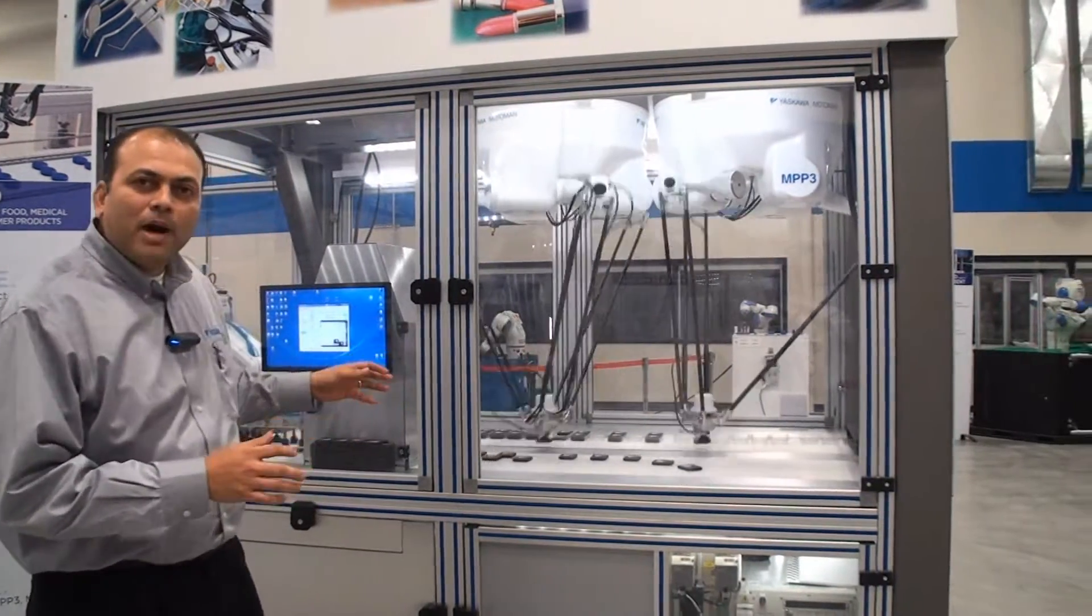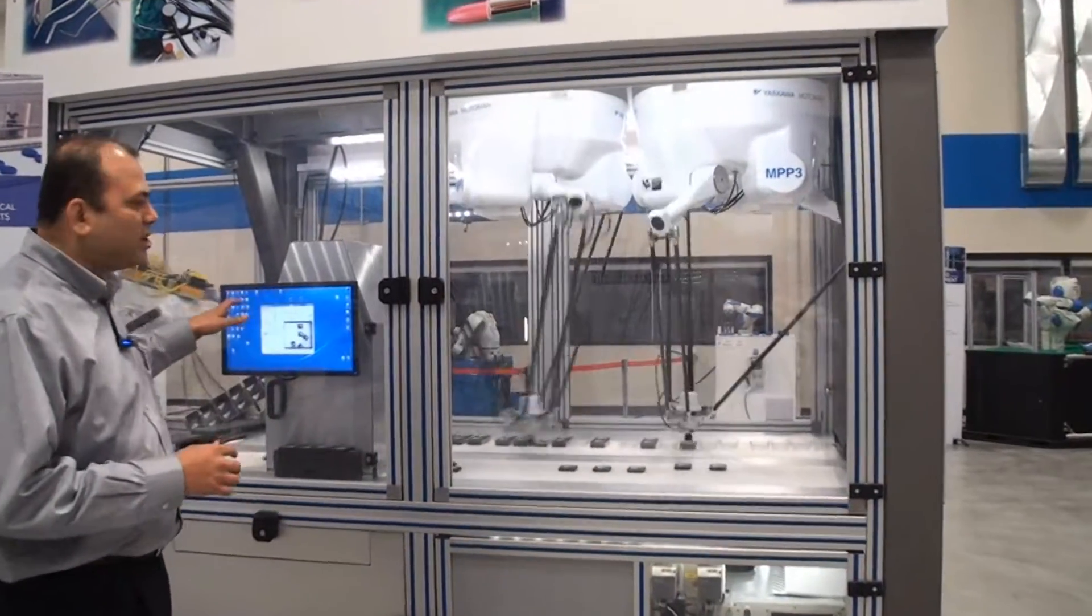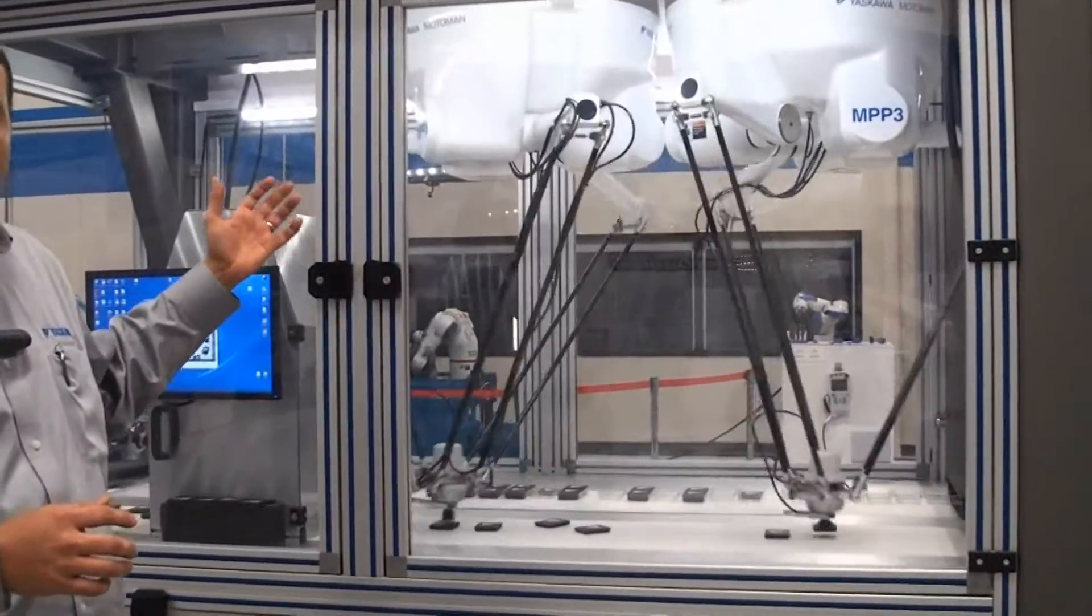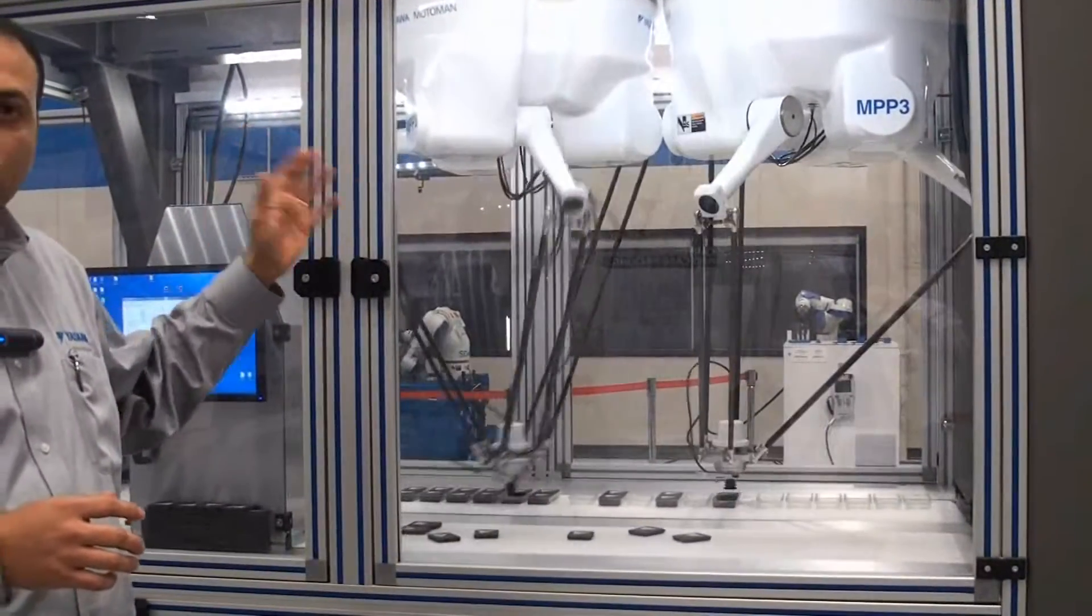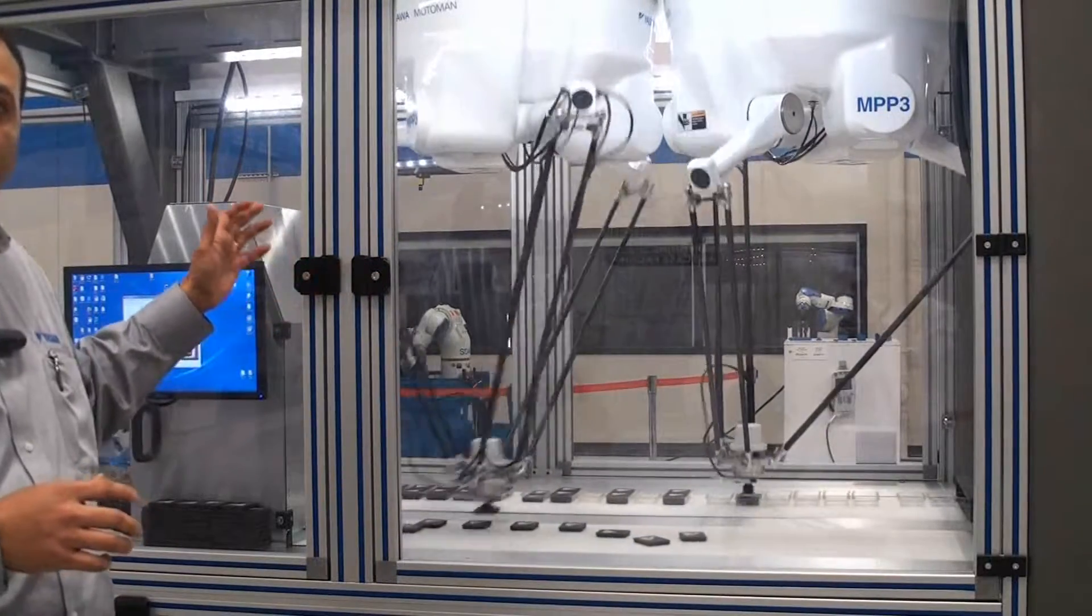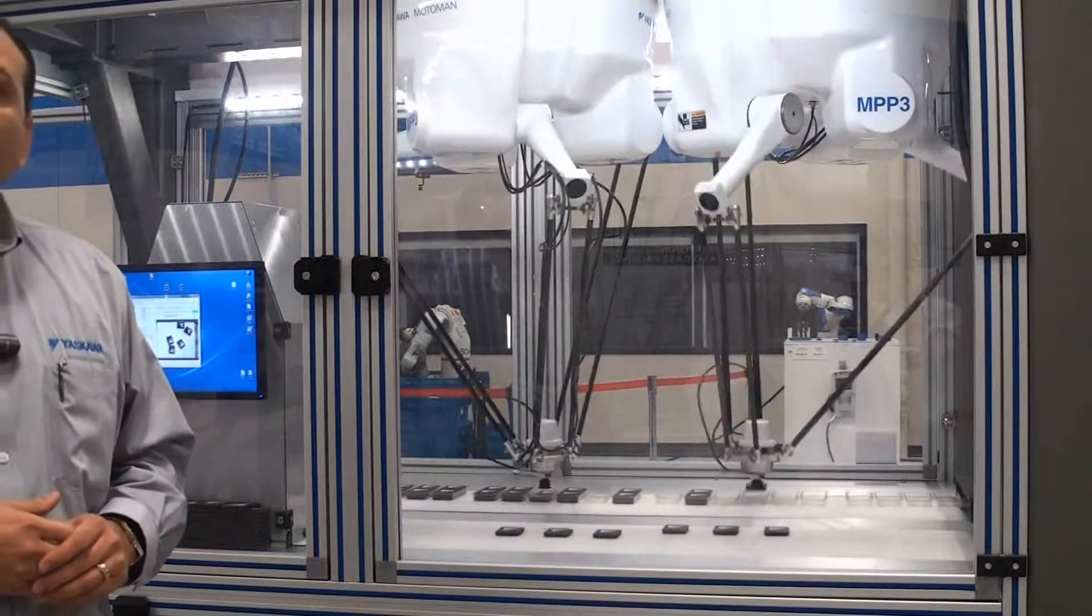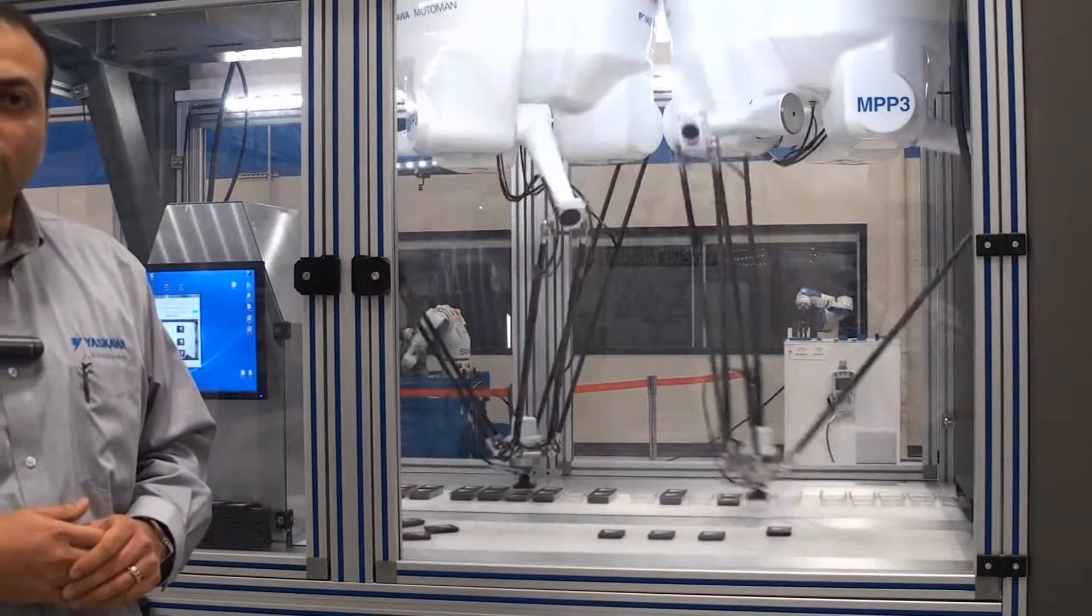Motopick combines line tracking, vision system, as well as fast robots for picking, collating, kitting, and sorting type of applications.